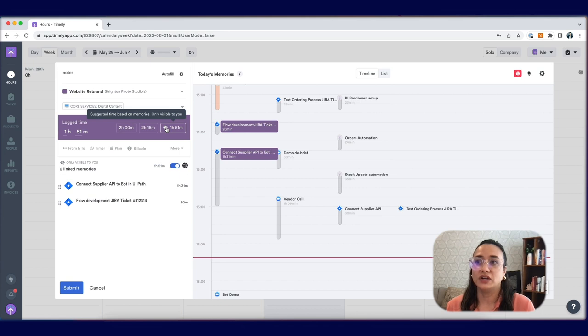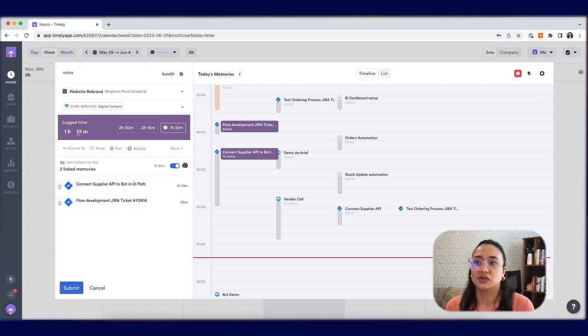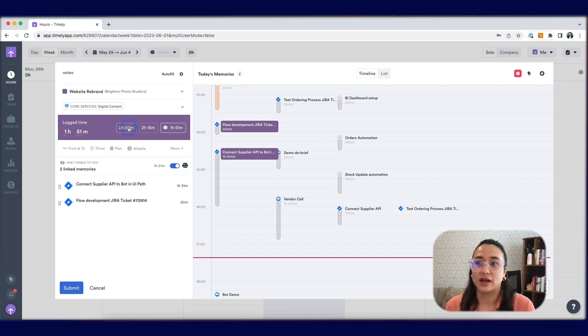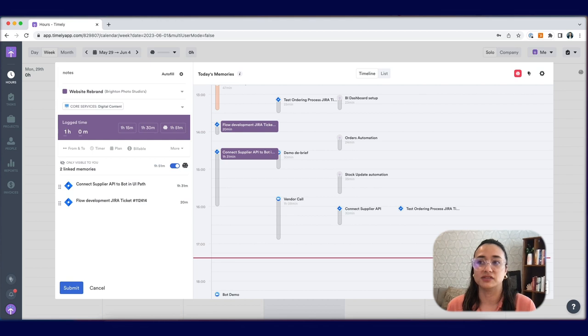Over here you can see the suggested time, which is the accumulation of time between the selected memories. This has been added to your log time total. You can choose these buttons to round, or simply modify the log time yourself.